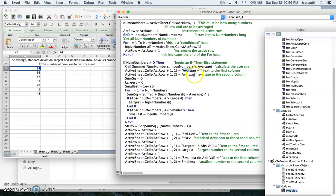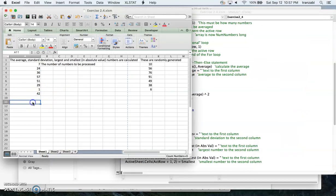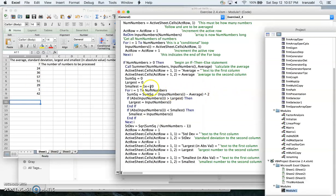We print out the average: the text 'average equals' goes to column one, and the result goes to column two. The acro at this point is one below the last number, and we add one more so the result prints two rows below the last number.